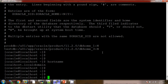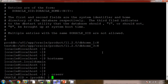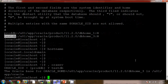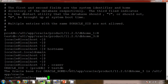We also have the .oraenv script which is provided by Oracle itself. Whenever I run this script, it first asks which database I need to connect to. By default it is taking proddb. Now I want to connect with testdb, so I will mention testdb. We find the Oracle home has been taken automatically — it is coming from the oratab file itself.